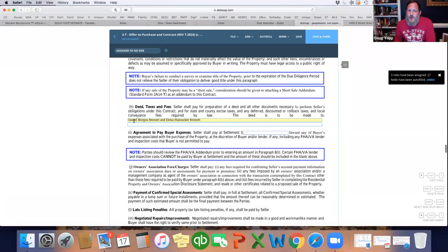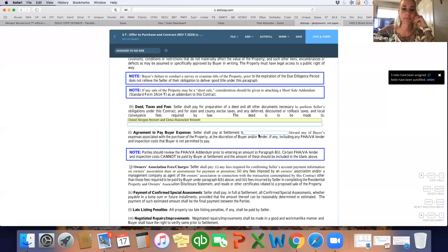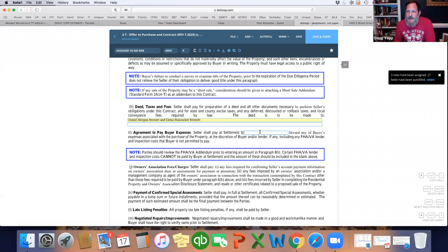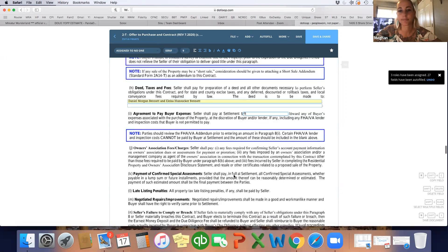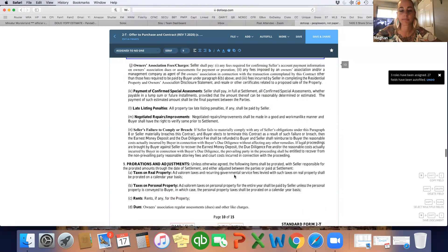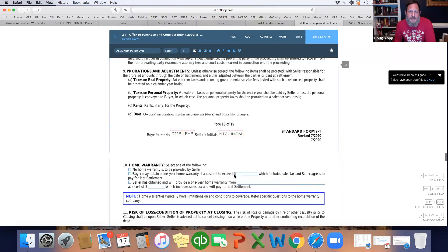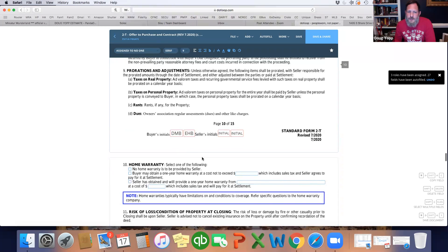Here you're putting their names as they want them to appear on the deed. If you're asking the seller to pay any closing costs, this is where that amount goes. Since they're paying cash, we'll just put zero — we don't want to leave things blank.